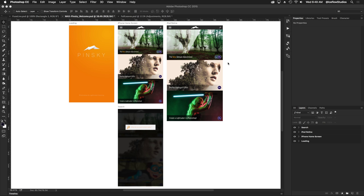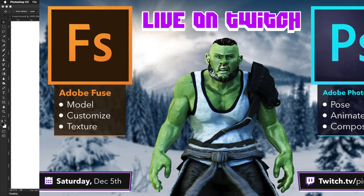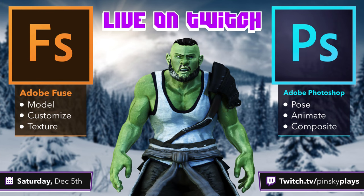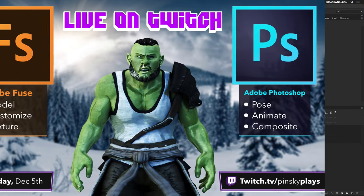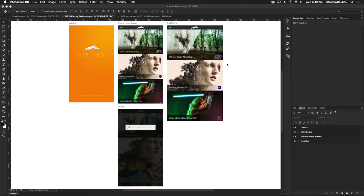That will be on Twitch, twitch.tv/pinskiplays, on December 5th 2015. And if you're watching this after December 5th, there's a good chance if that stream went well it'll be on my YouTube channel so you can watch it later. So let's take a look at a few of the new and updated features.